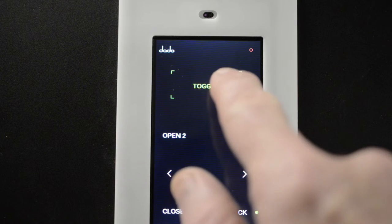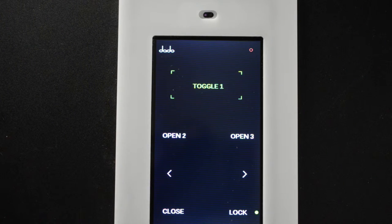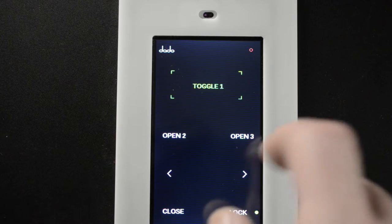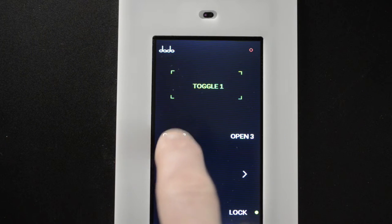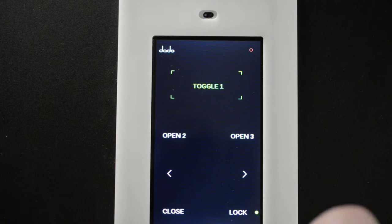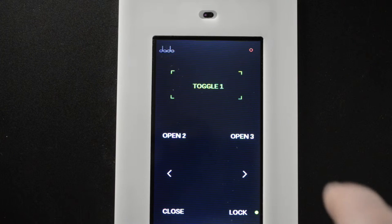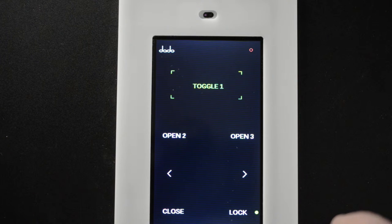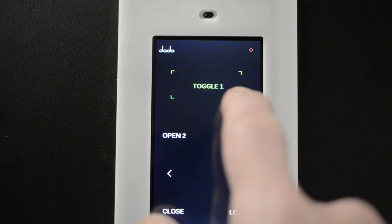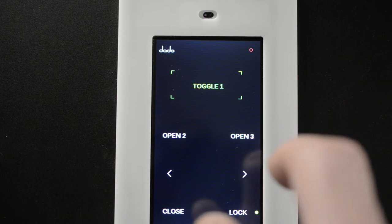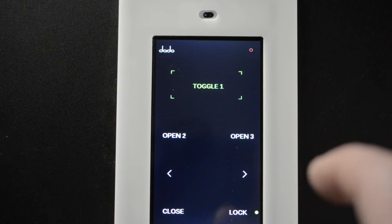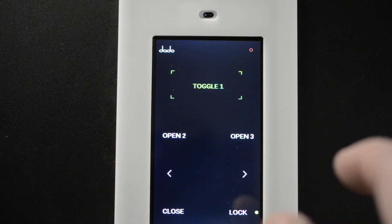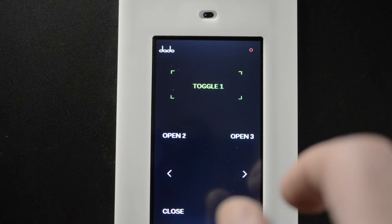That will do the same thing as toggling it closed if the door were already open. If you want to open up two panels, you would press open two. This would open up three panels. The open position for the first panel is programmable. You would slide the door open by hand and set the position.